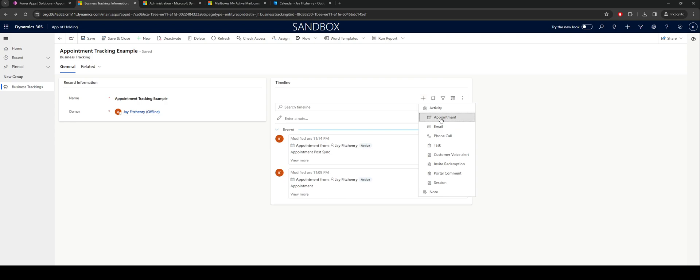Before that actually syncs through to Outlook we need to do a couple of other things just in the background to make sure that our Dynamics instance or Dataverse instance is actually linked to your Outlook record.